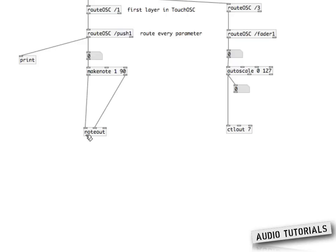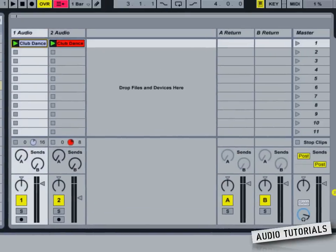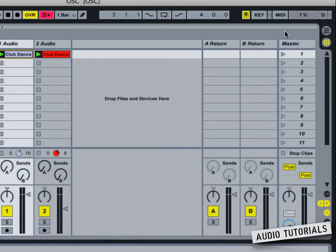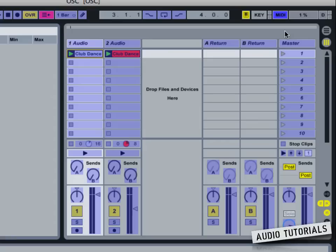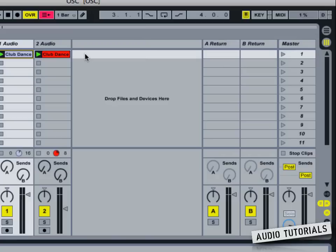Now we need to send our notes to the MIDI output. You do that by creating a noteout object. When I go to Ableton, you can see in the top right corner that MIDI signals are coming in. The only thing we need to do now is enter MIDI map mode, select the clip, press the button, release it, and now when we want to start playing we just hit the button on our iOS device and Ableton triggers the clip.